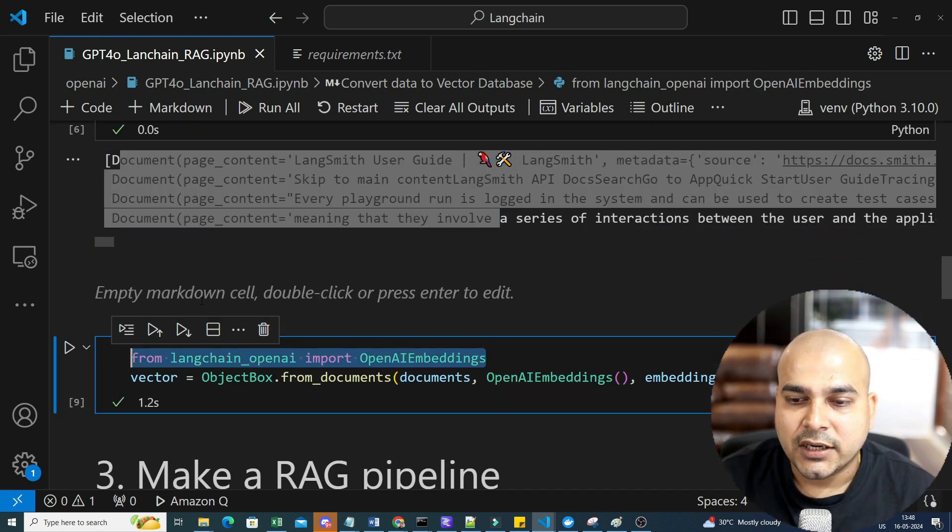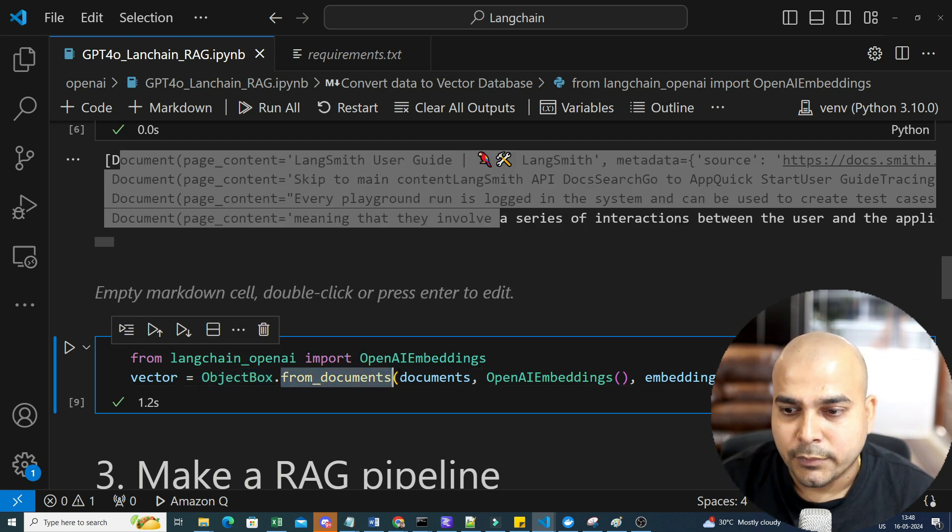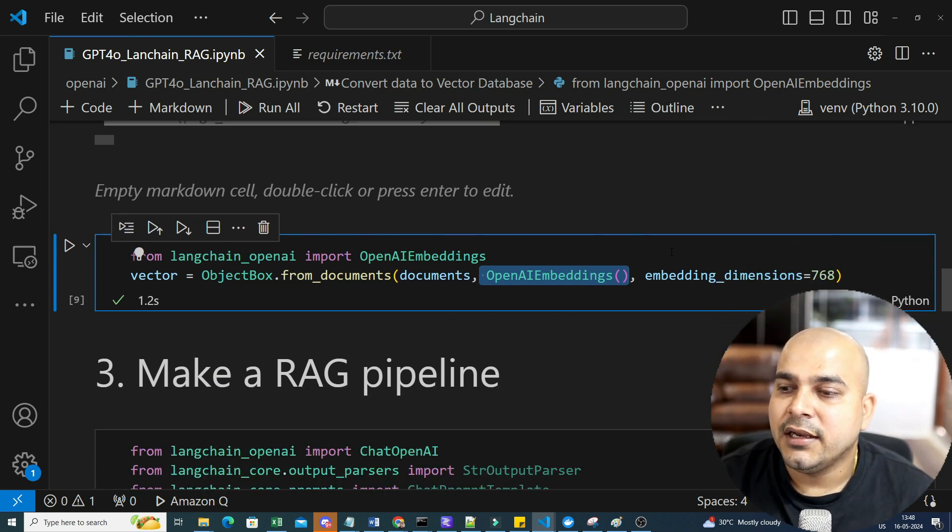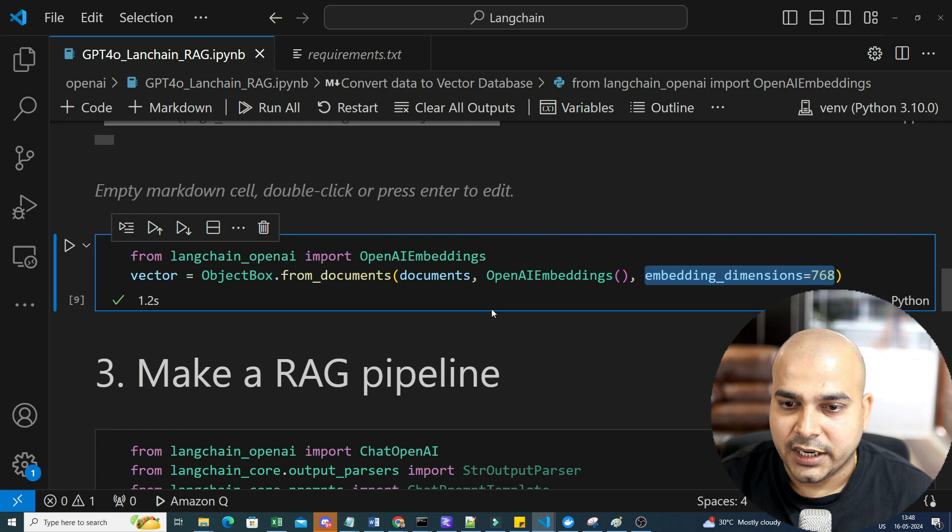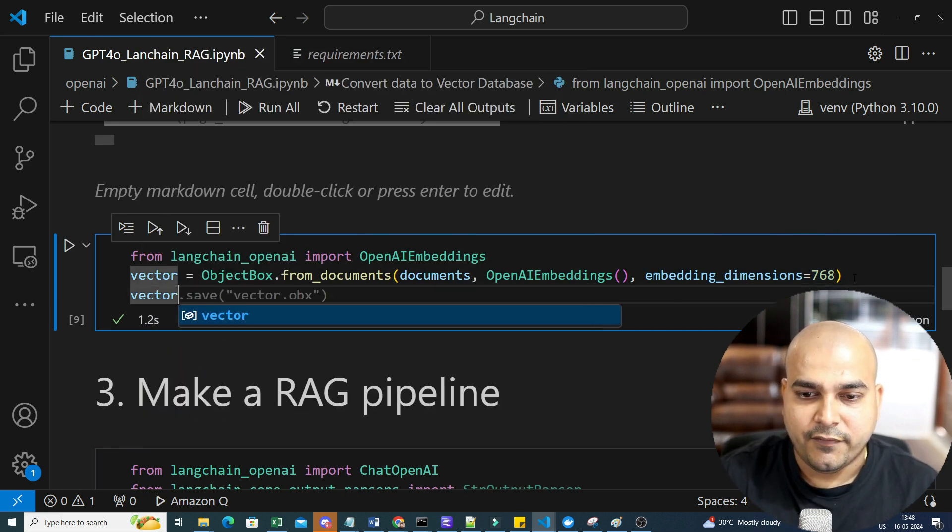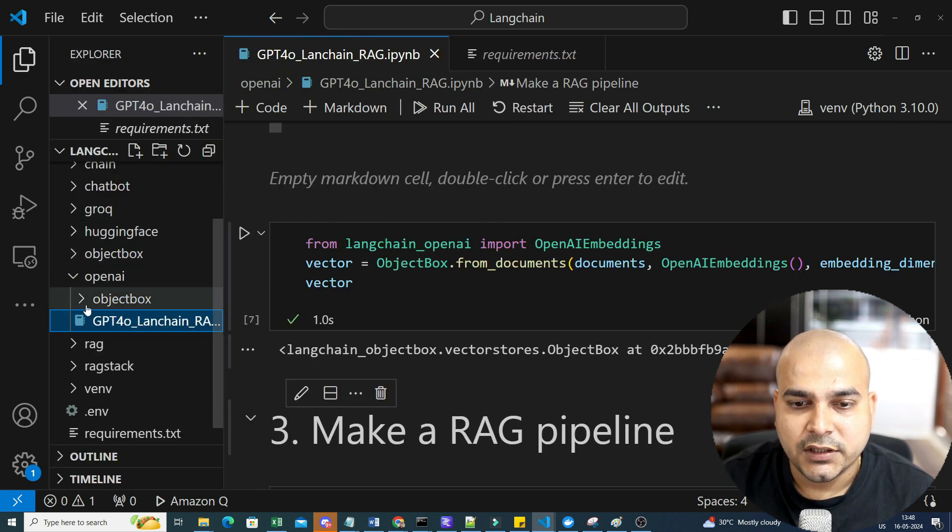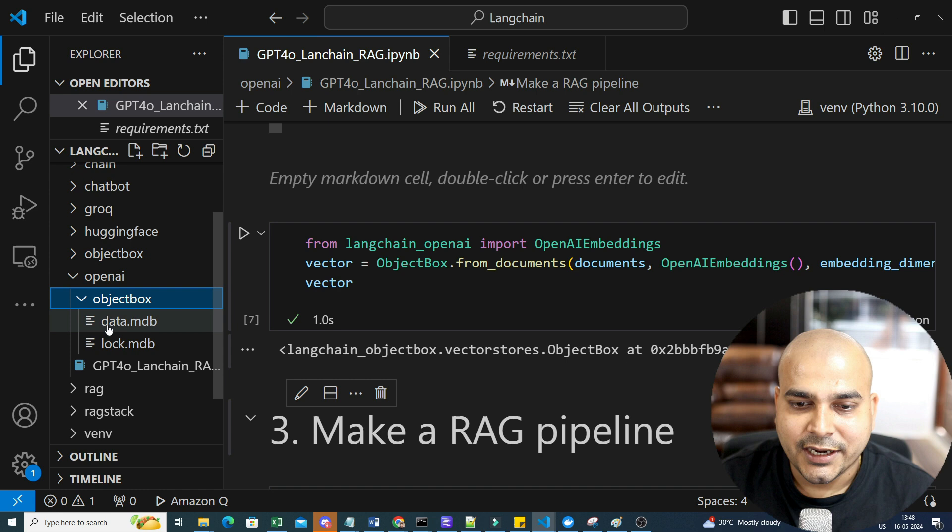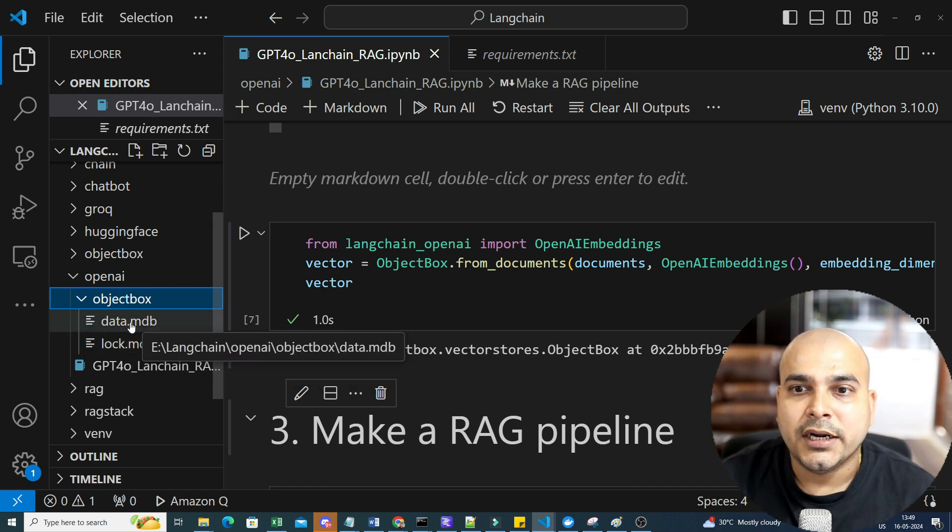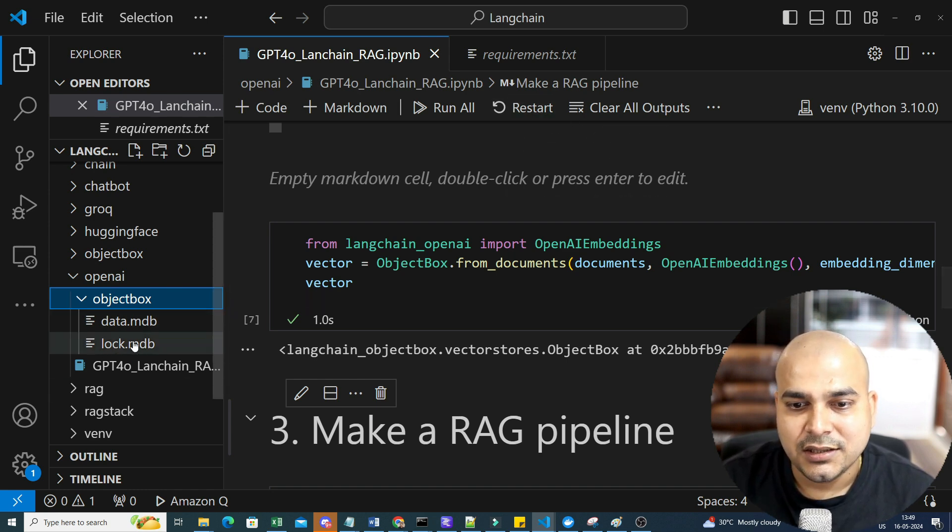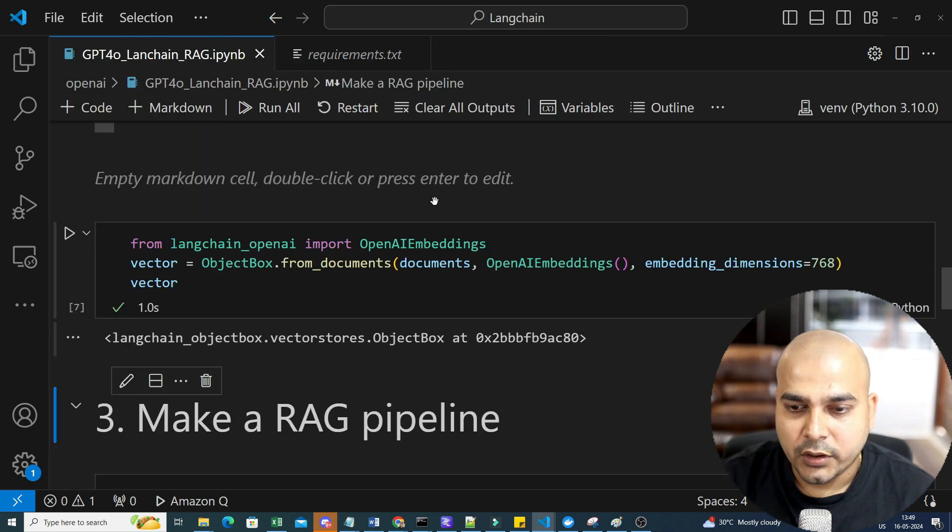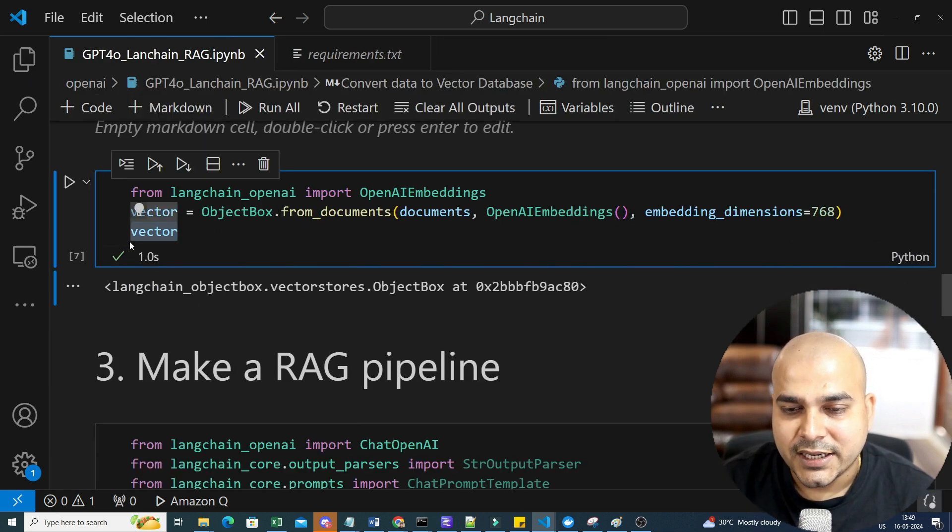Now, what I will be doing is that I will be converting all these particular documents into vectors and storing it in the vector DB. From langchain_openai, import OpenAIEmbeddings. Then I'm going to call ObjectBox.from_documents. I'll give all my documents. I'll use OpenAI embeddings for converting the text into vectors. And here we will be giving embedding dimension that is 768. Once I do this, this basically becomes my vector. And you can see that my ObjectBox vector database is basically created. This is the file data.mdb, log.mdb will be locking this particular database till I specifically use it.